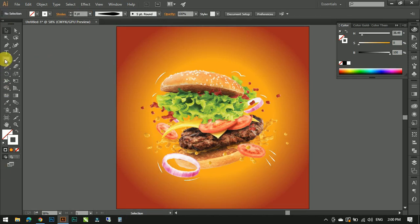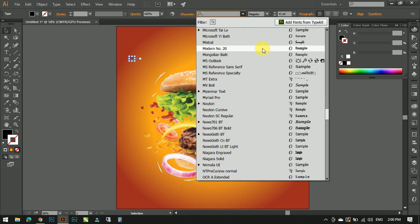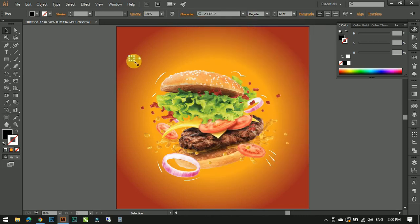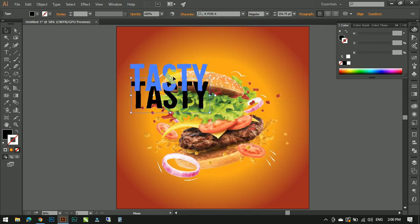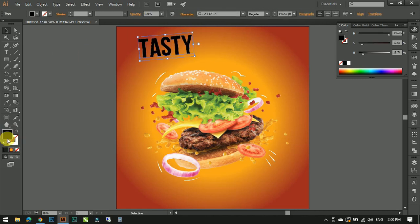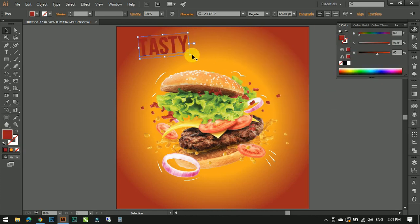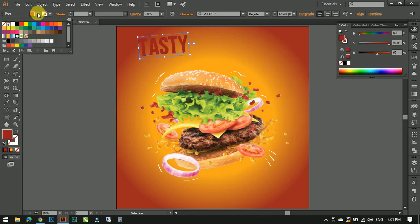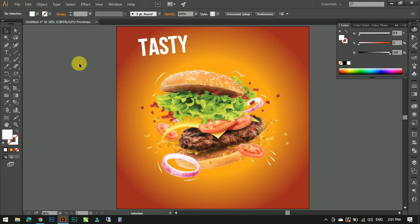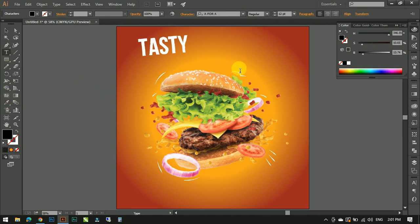Now it's time to add some text. Using text tool, I'm going to type T-A-S-T-Y. Rotate it a little, choose a bold font for better result, color it white and make it a little smaller. Also type burger in the same font style.